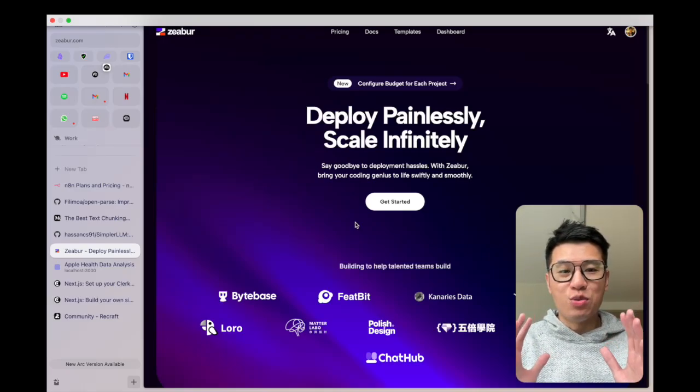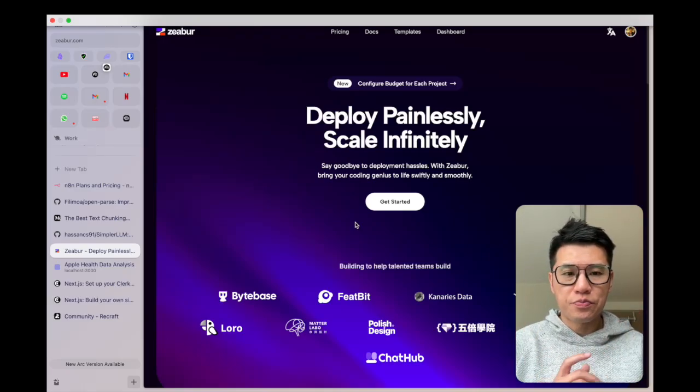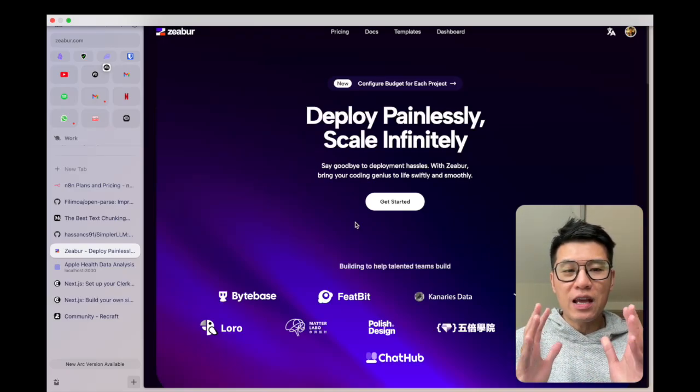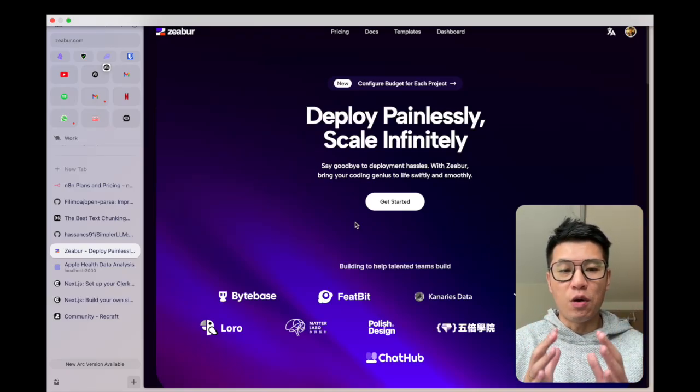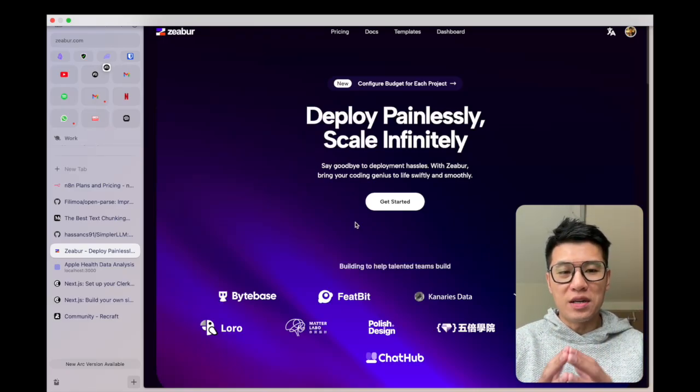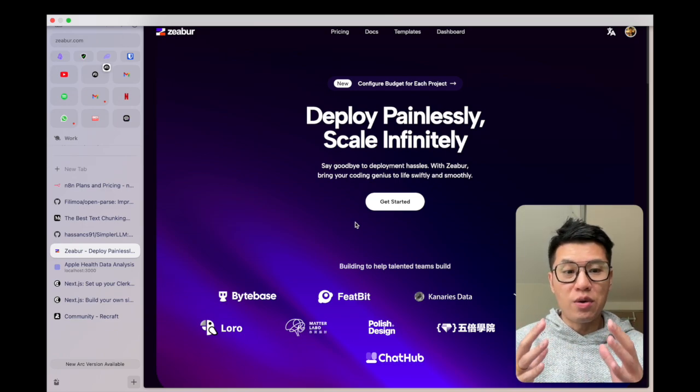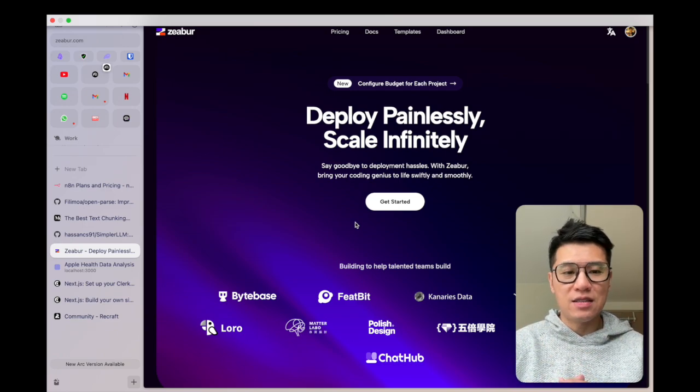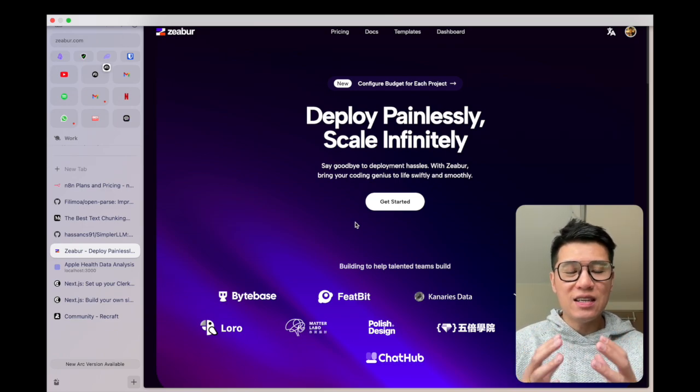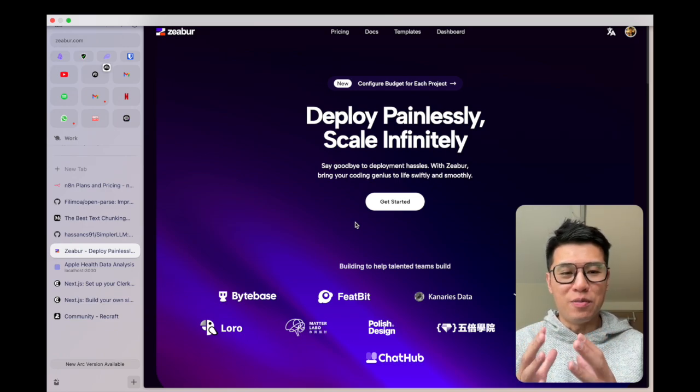Today I want to introduce a great tool called Zeabur. If you're like me and you like self-hosting, you want to self-host your own N8N instance easily, use Zeabur.